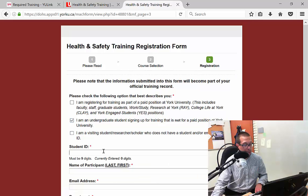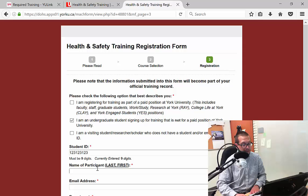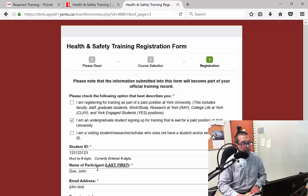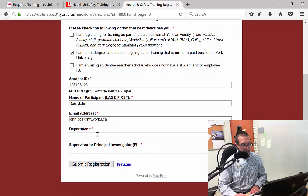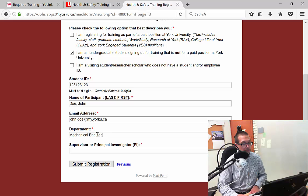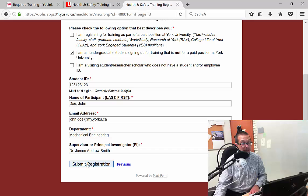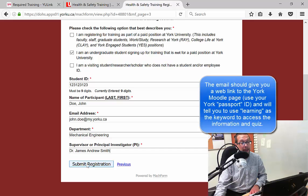I say that I am an undergraduate student. I will put in my student ID, my last name and my first name — Doe, John. I'm going to put in my York University email: john.doe@my.yorku.ca. My department is mechanical engineering. And the supervisor, in this case, is your professor — your teacher — so say Dr. James Andrew Smith. Click on submit registration, and then you'll receive an email at your York email address with anything you need to know.